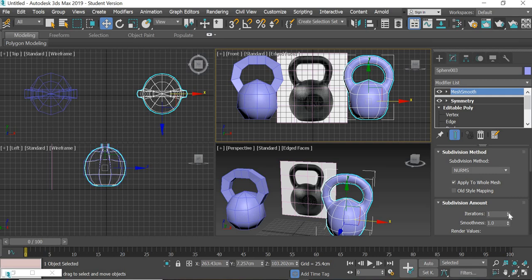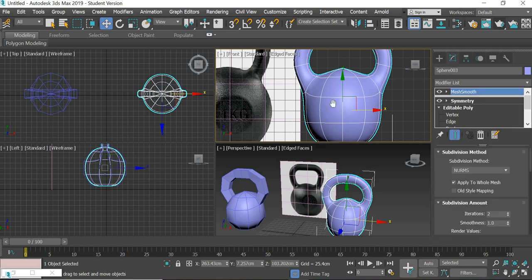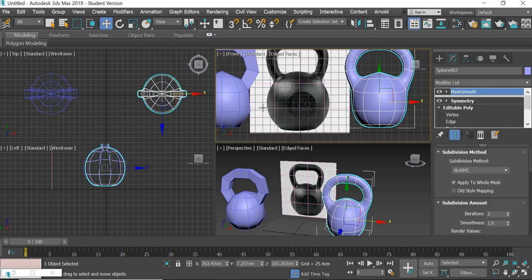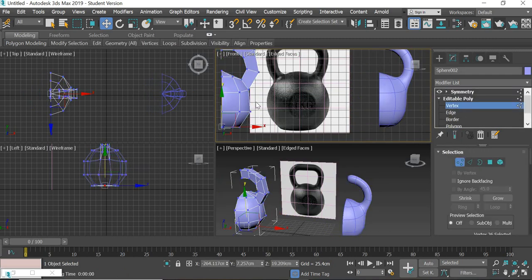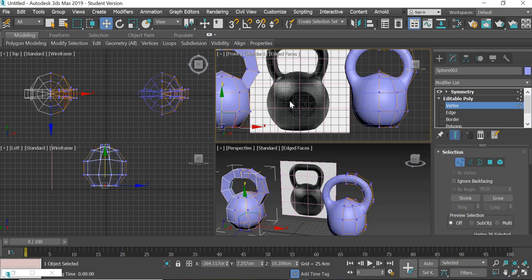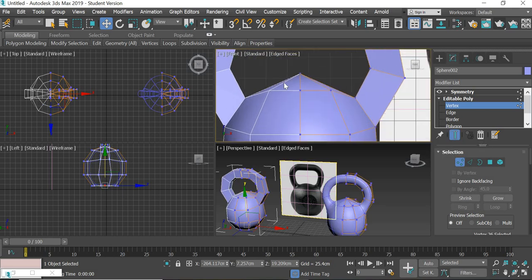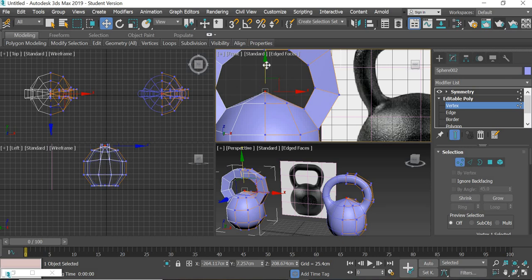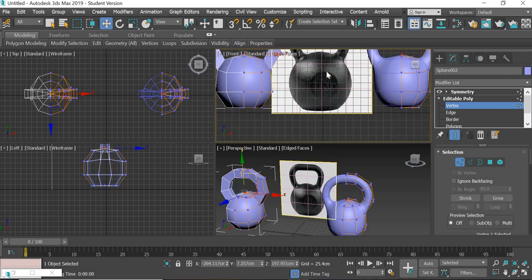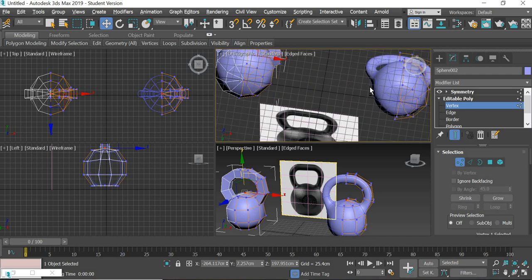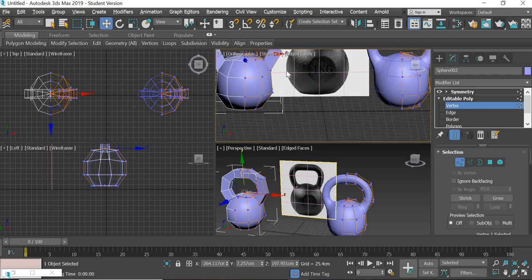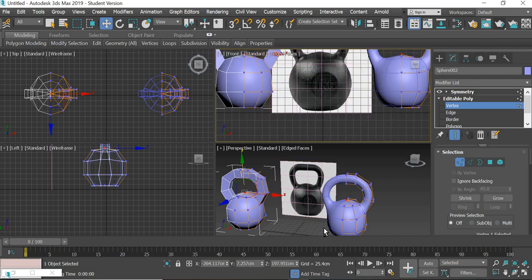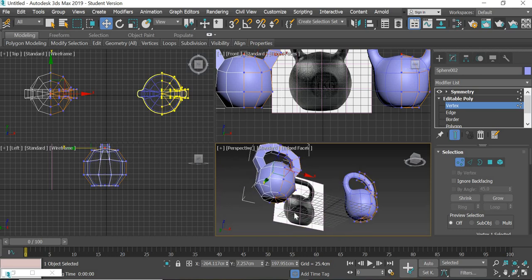Iterations will be two. Now we can modify this one and see the final result. This is kind of quite high, so we'll just bring that down.